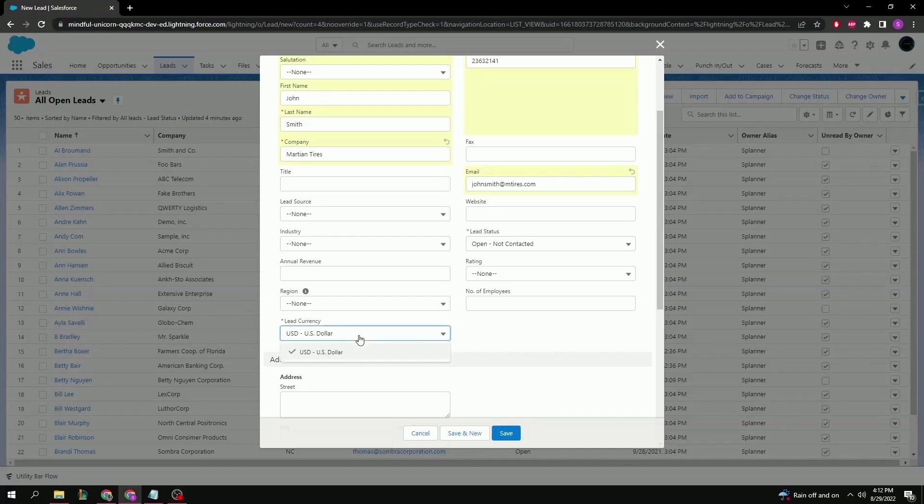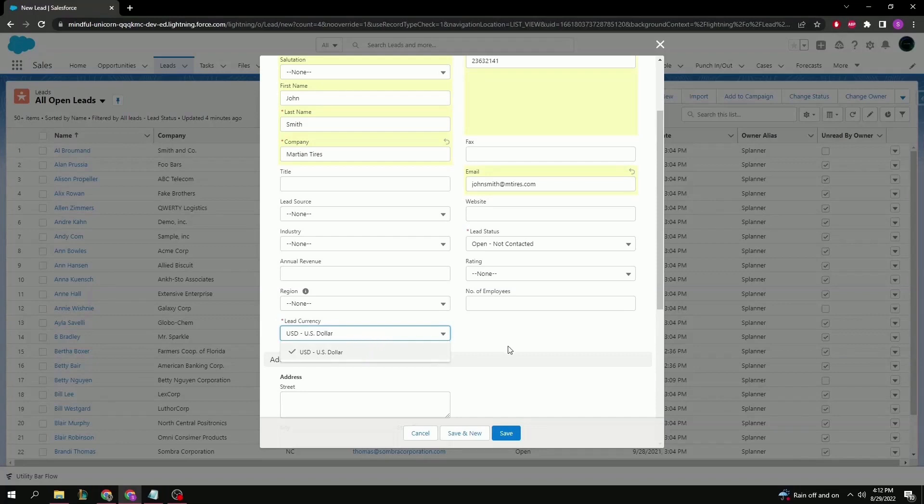Right now, in my organization, all I have are dollar amounts, but this can also be customized to add in any other currency that your company might actually need or use. But we'll just go ahead and hit save for now.